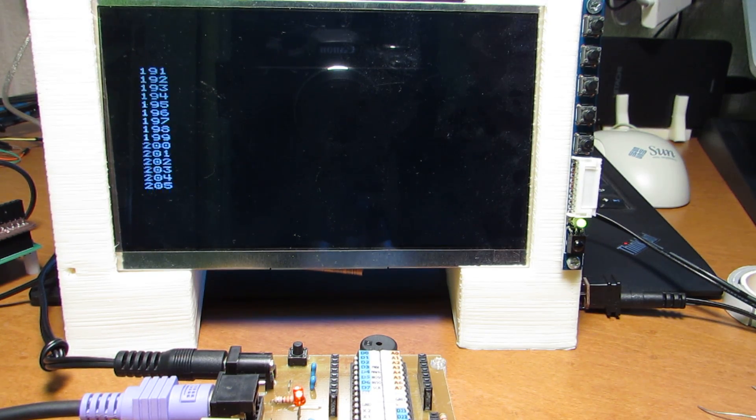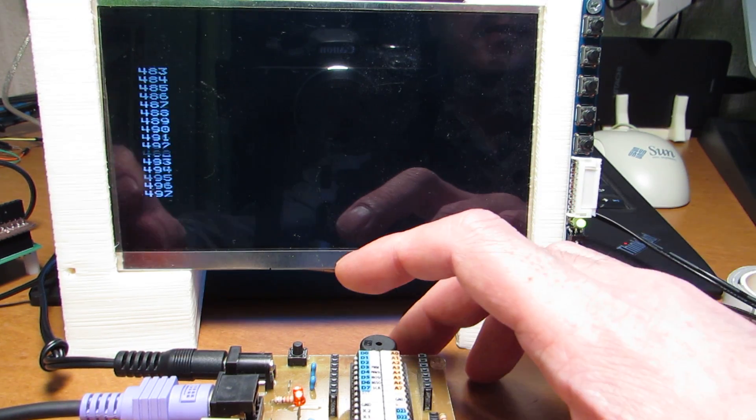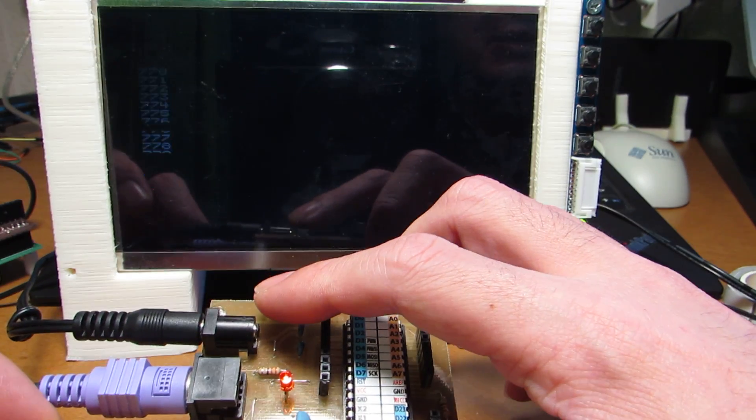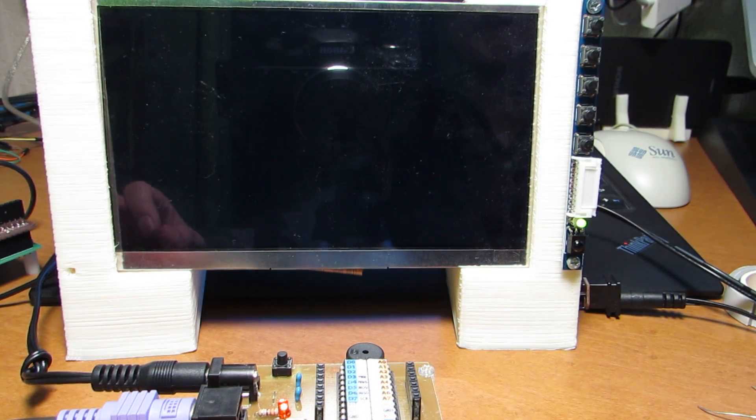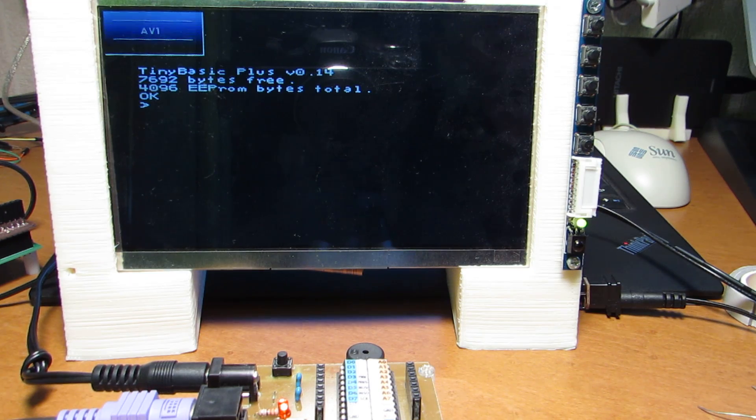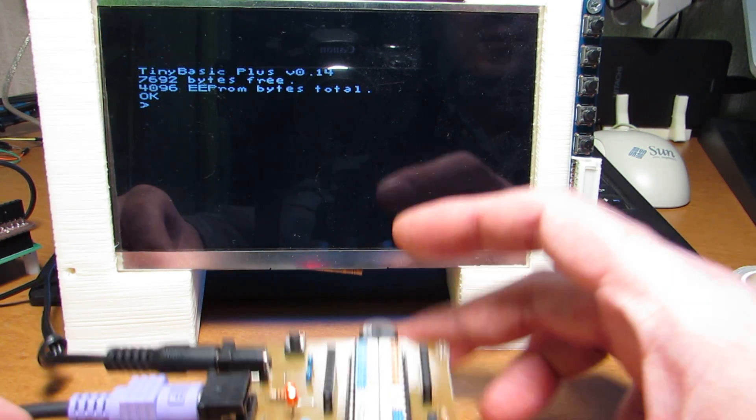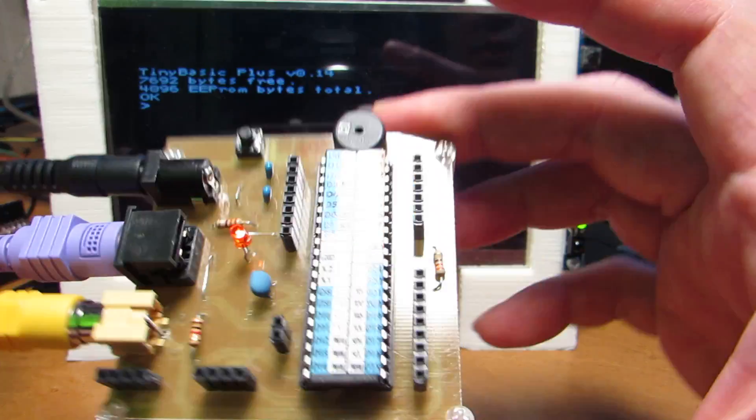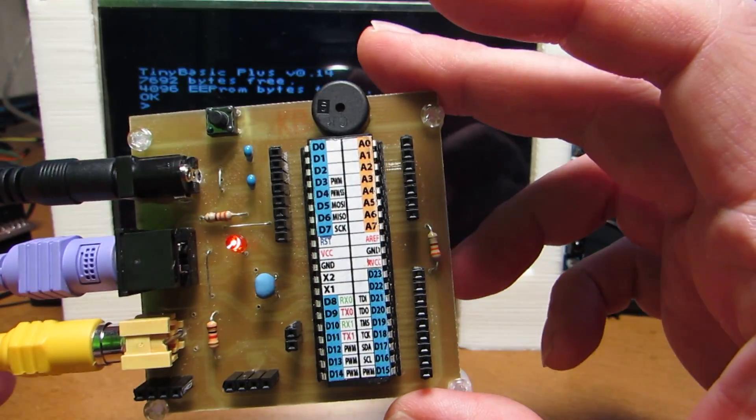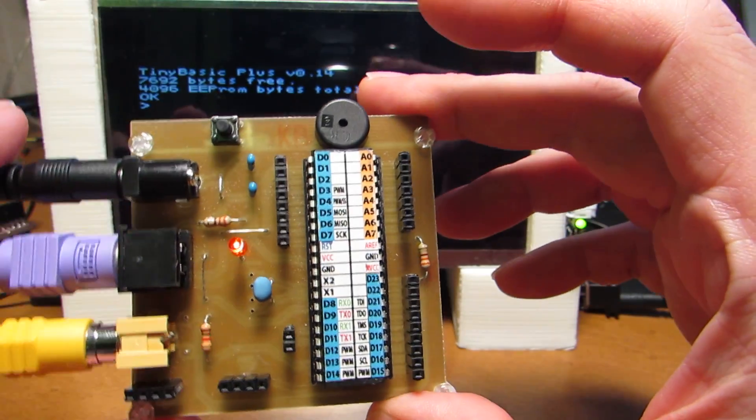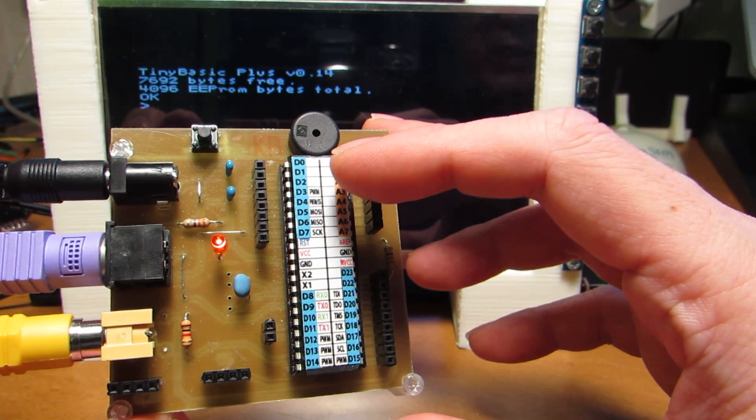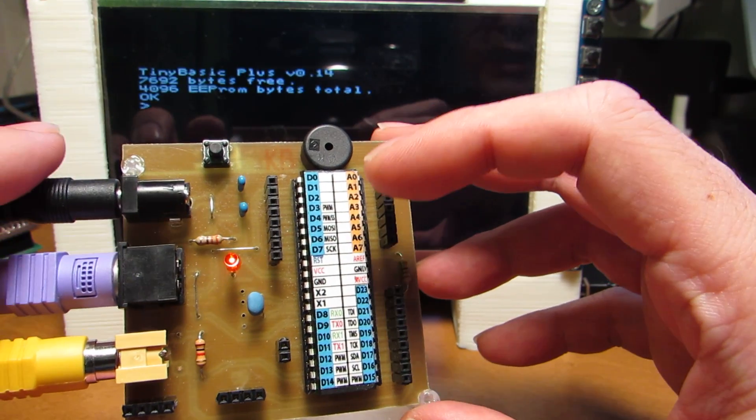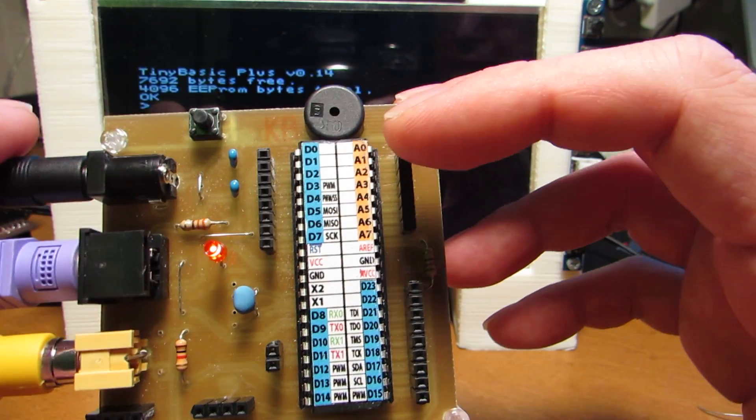As you see, it is running the basic program. Actually, not only the simple basic program executor, but also this small computer has the IO controllable. The main chip is ATMega1284. And it has a variety of interfaces.